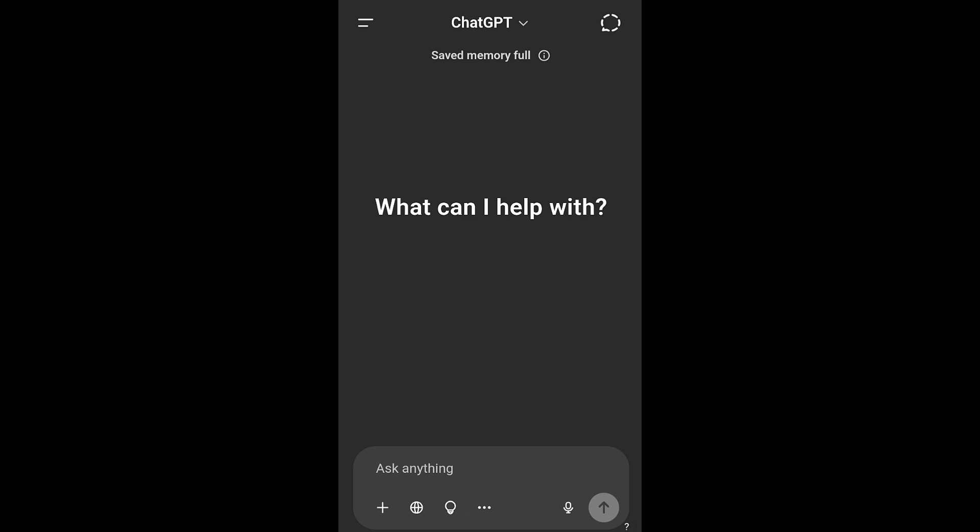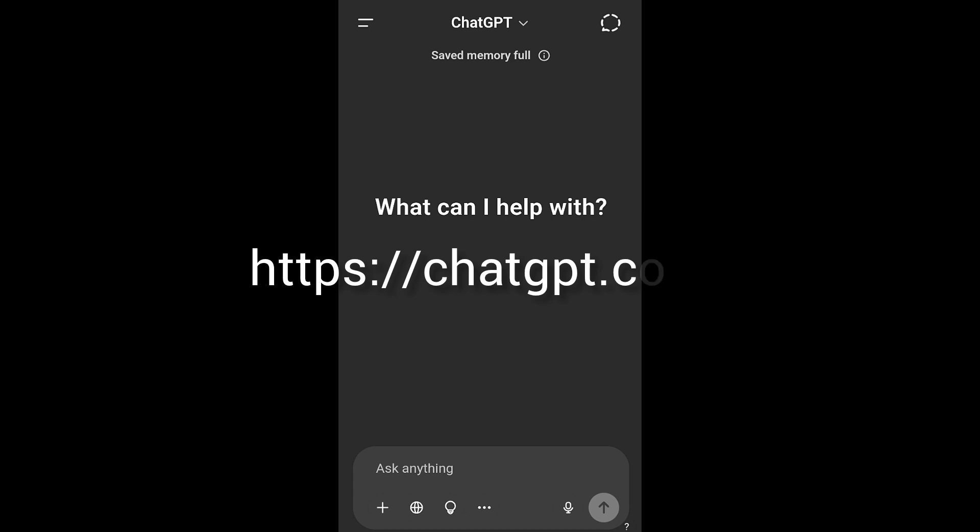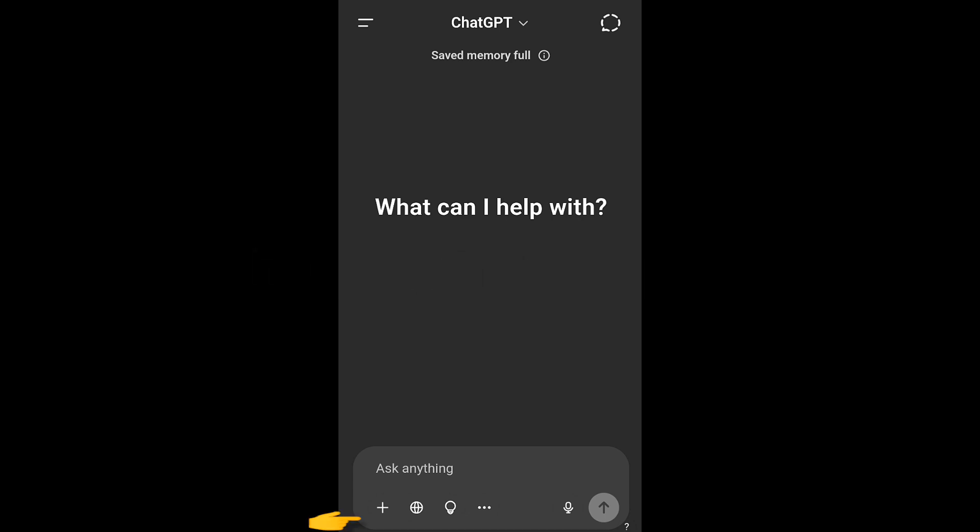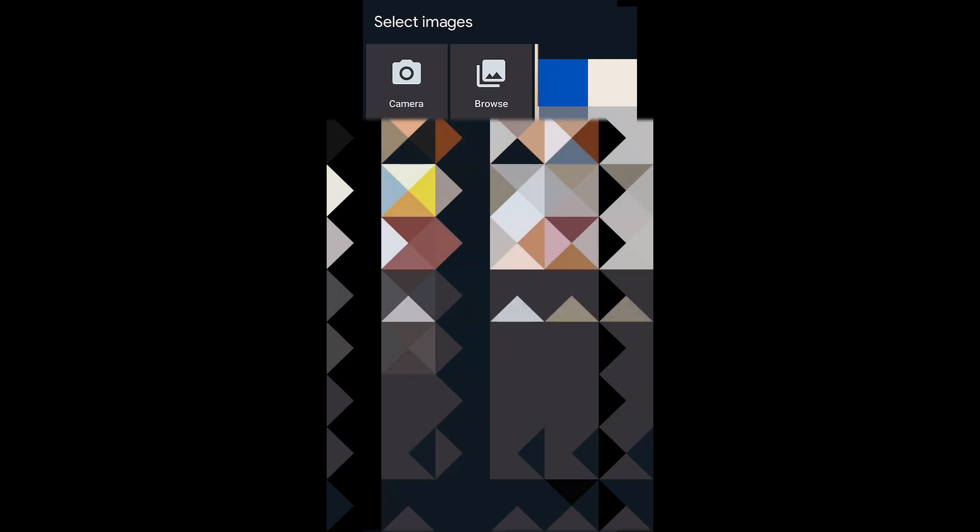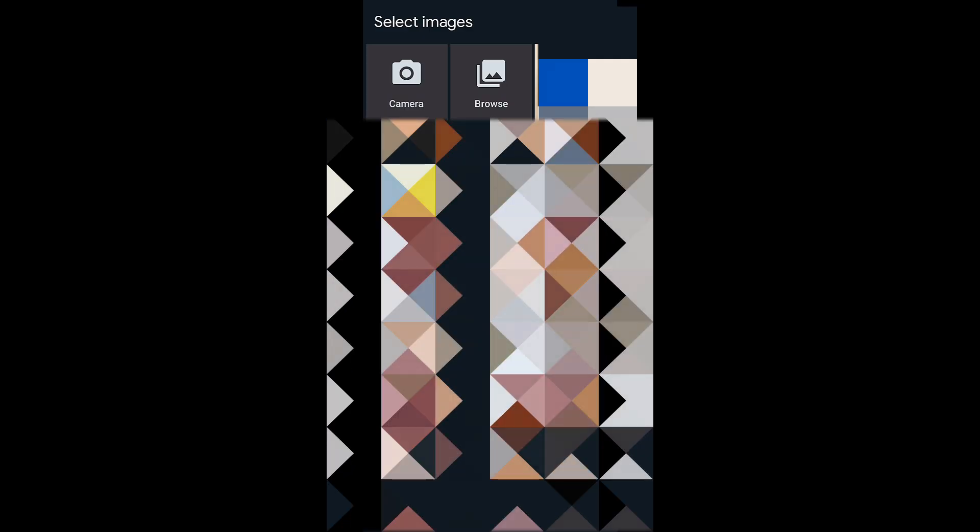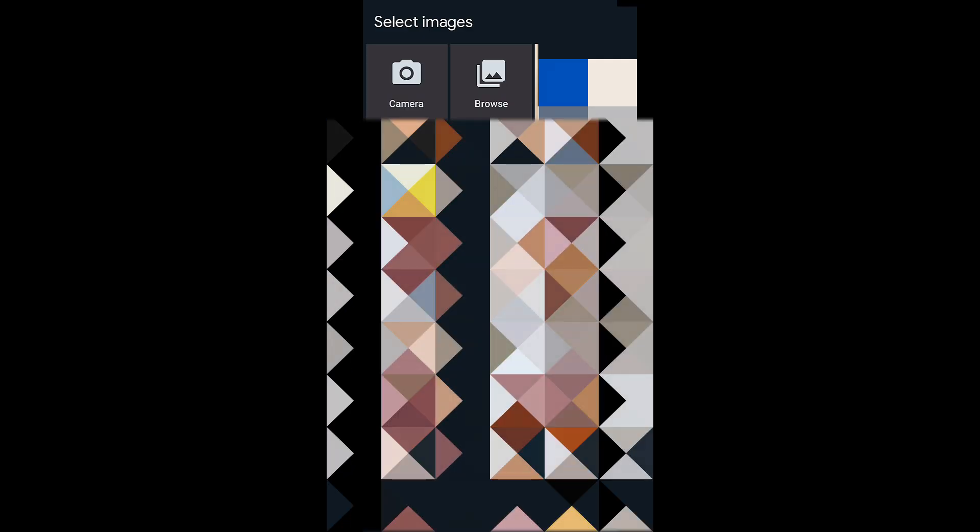chatgpt.com. It's going to bring you to this page. Then while you're here, click on this plus sign here and then select photo library. Now in this photo library you're going to click on browse